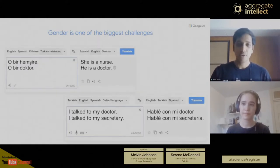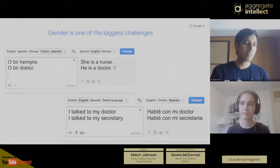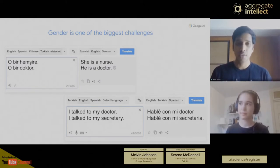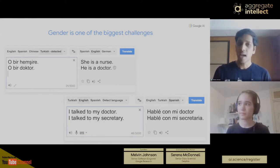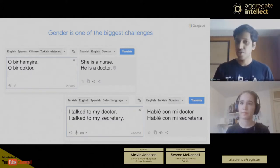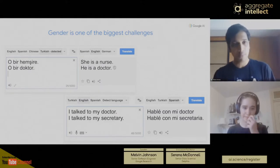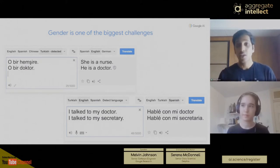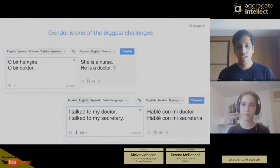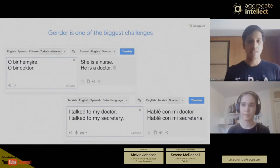Here is an example from Google Translate. Specifically, the first example is trying to translate from Turkish to English. Turkish doesn't have separate pronouns for he and she — the pronoun 'O' refers to either he, she, or it, depending on context. So when someone types 'O doctor,' it could mean either he or she is a doctor. We're making the association that doctors are masculine and nurses are feminine.